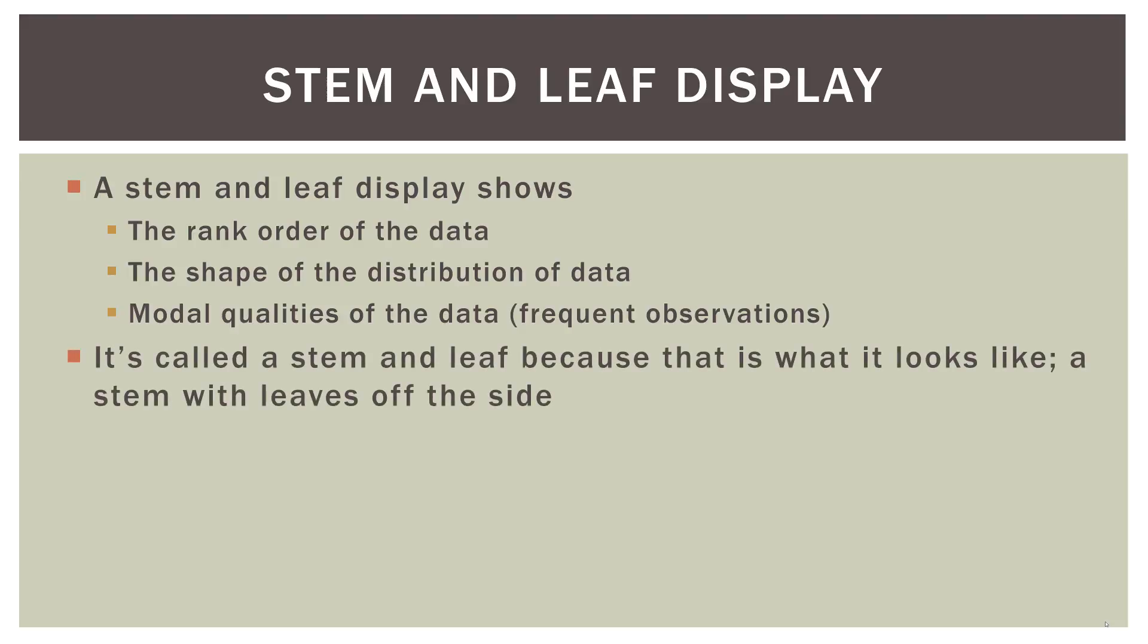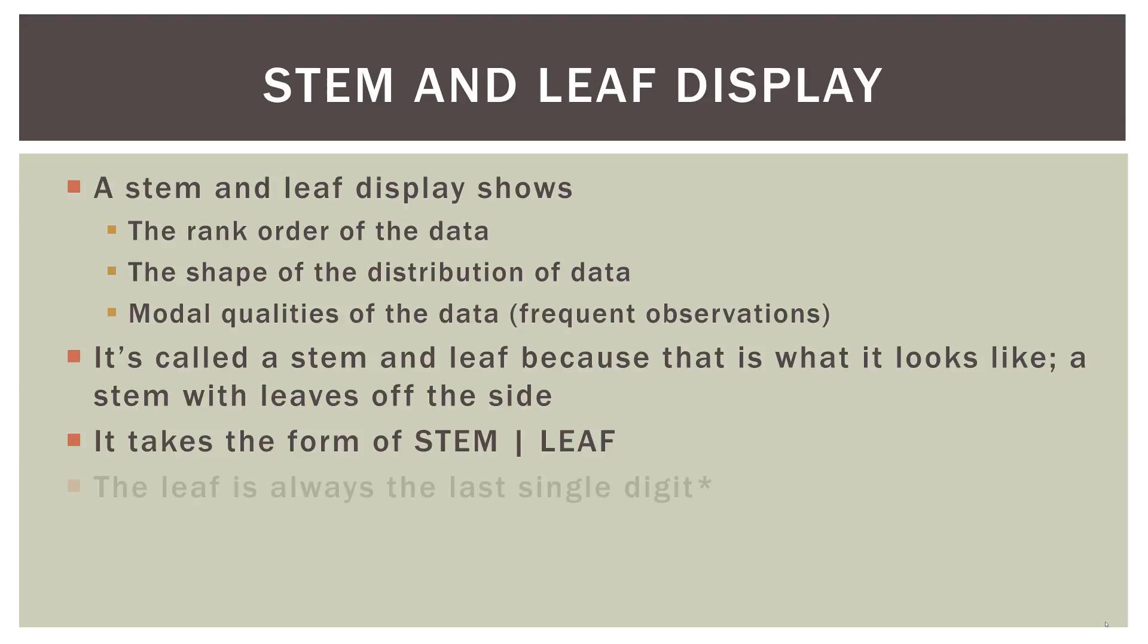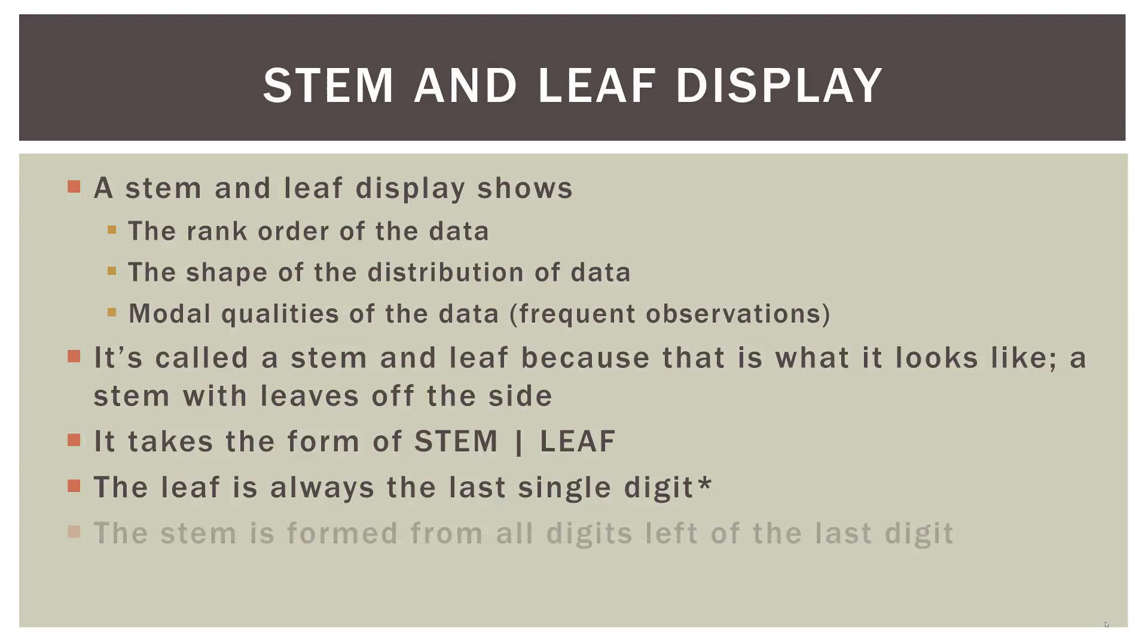Now it's called a stem and leaf display because that is what it looks like. It looks like a stem going vertically with leaves off of the side. It takes the form of having a stem and then sort of a bar or a pipe and then the leaf off to the side, always to the right. And the leaf is always the last single digit.